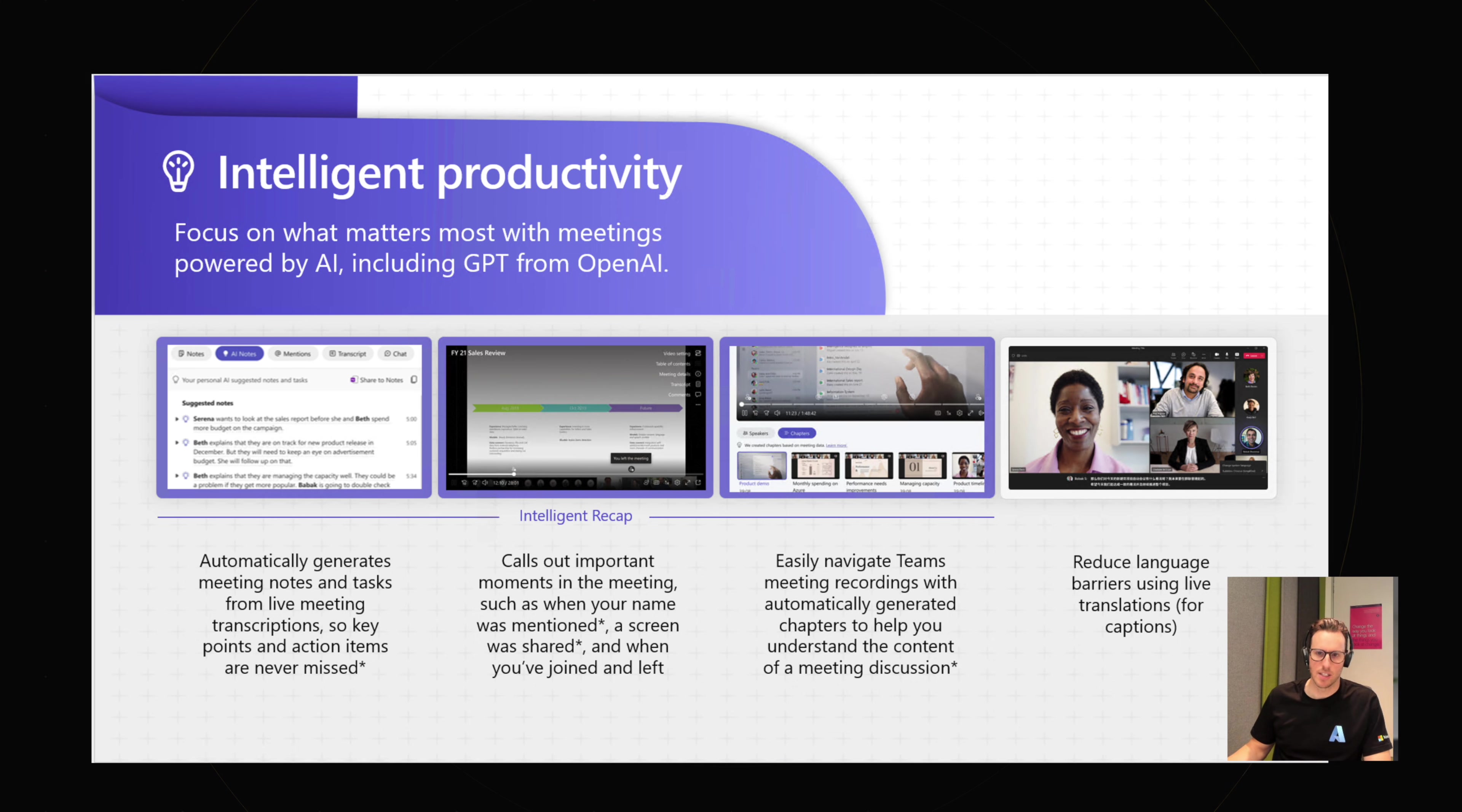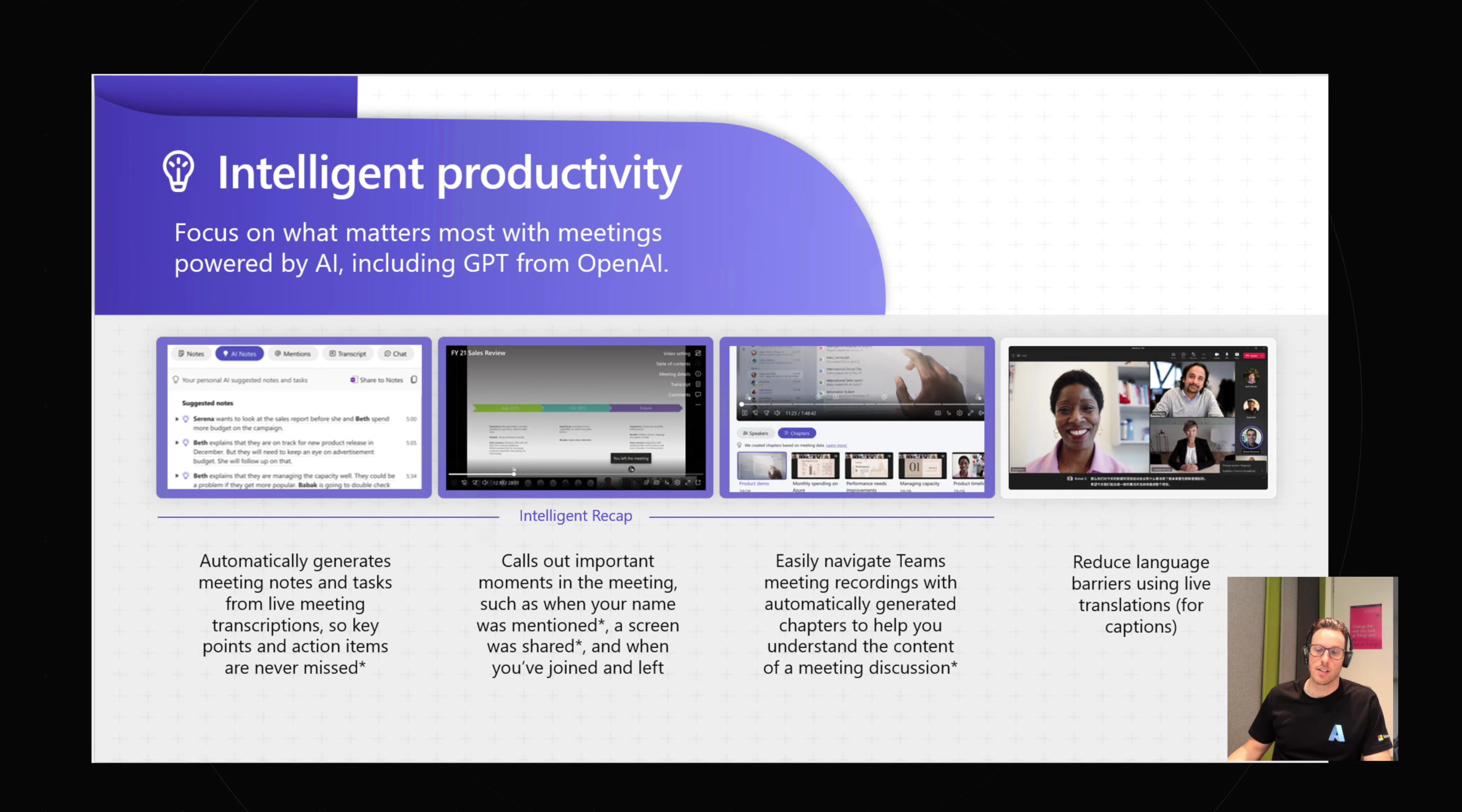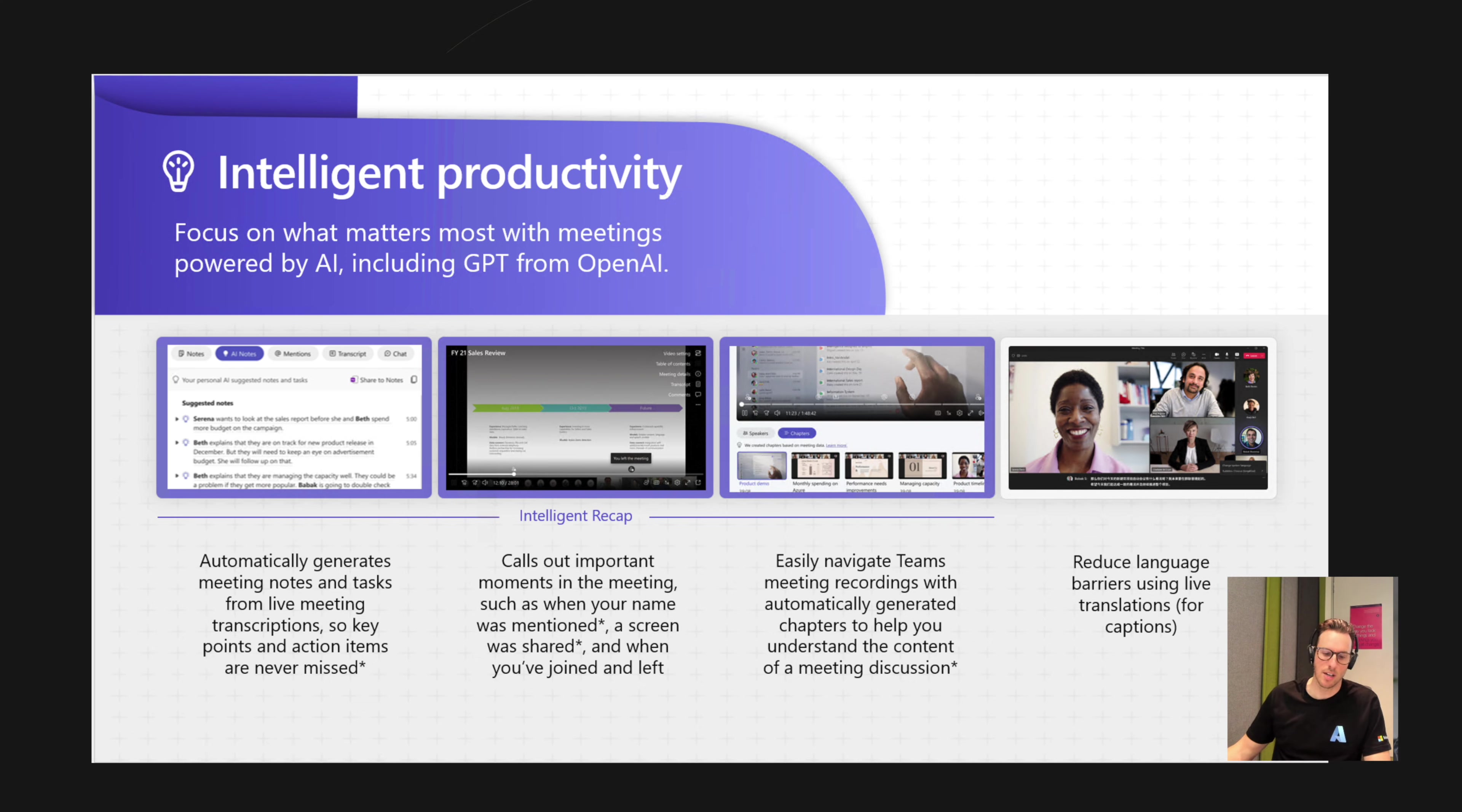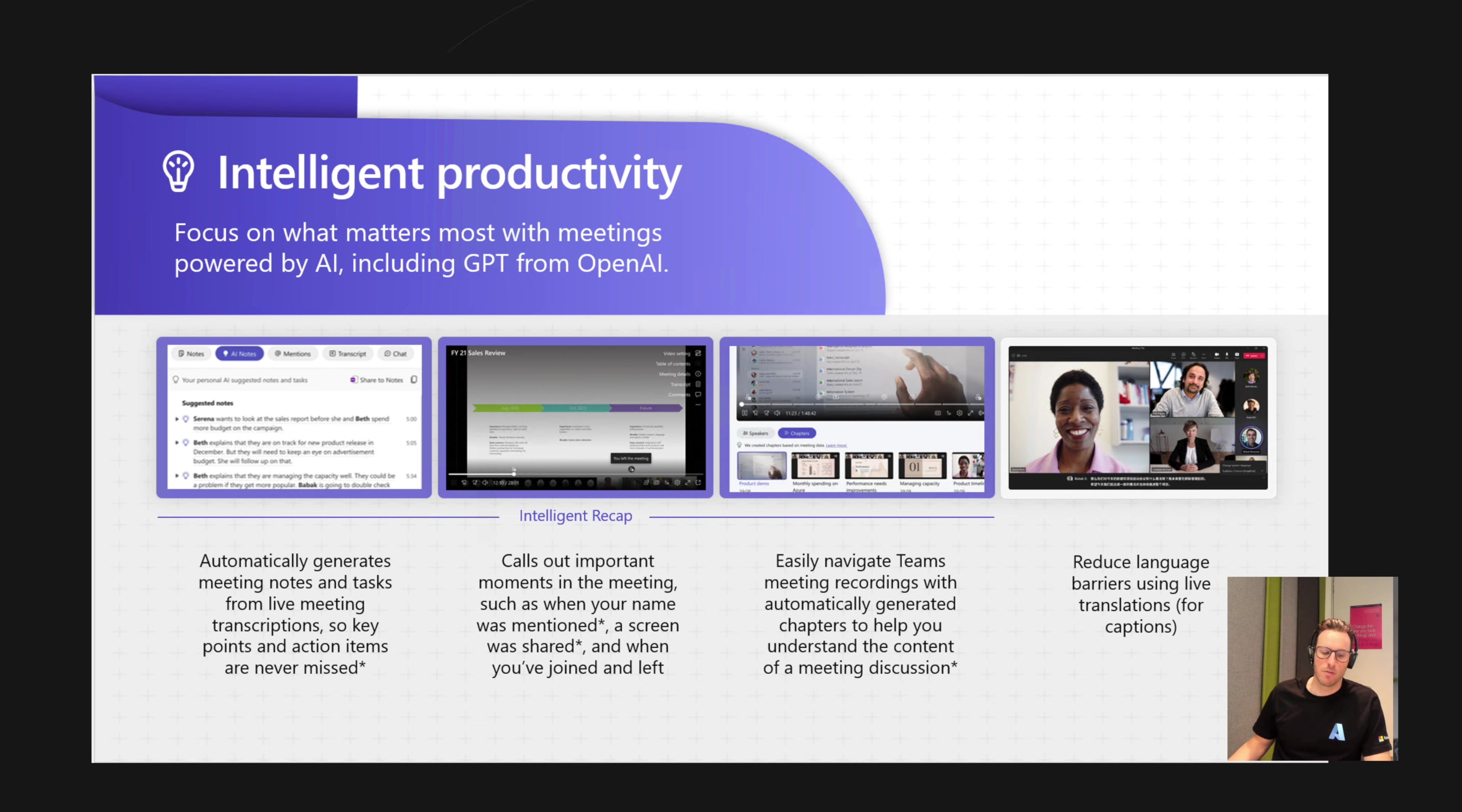Things that you might have seen recently with Copilot, things like intelligent recap. We've got live caption translation, so we can translate captions from a spoken language into a caption language. So if I'm speaking English and you want to have that caption translated into one of 50 other languages, you can do that. It's part of some of the AI capabilities that we've got now in Teams Premium.